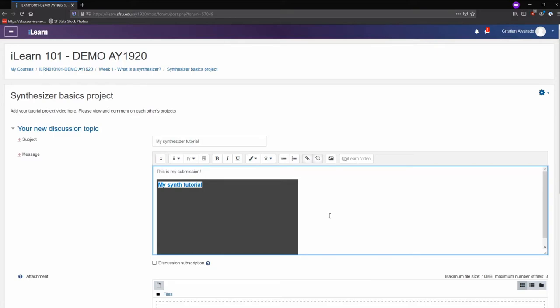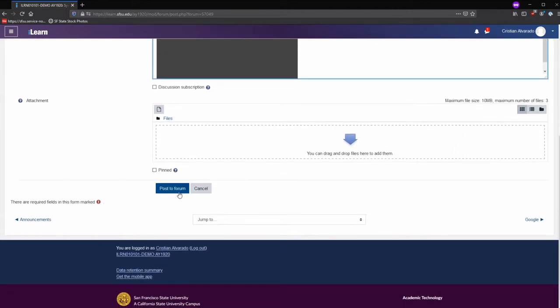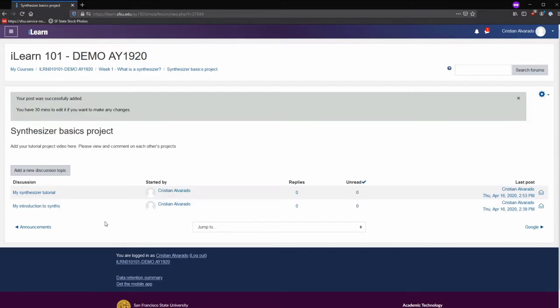Once your video is finished uploading, it will bring you back to the content area. You can add more text, or simply scroll down and post to forum. Your post will be added.